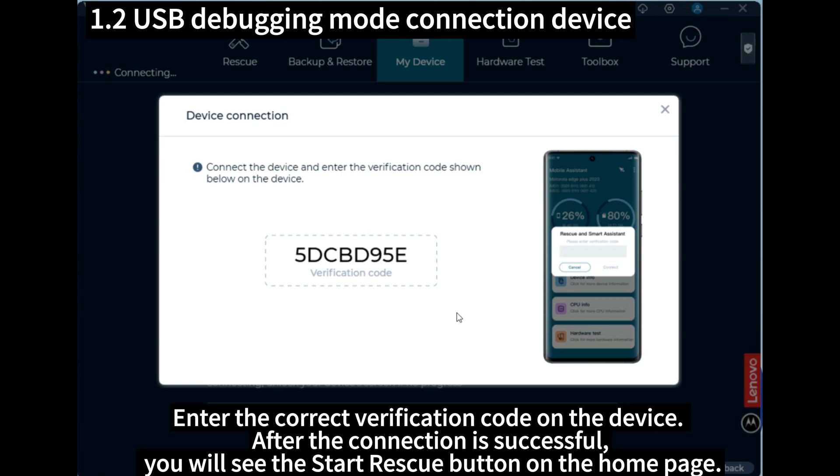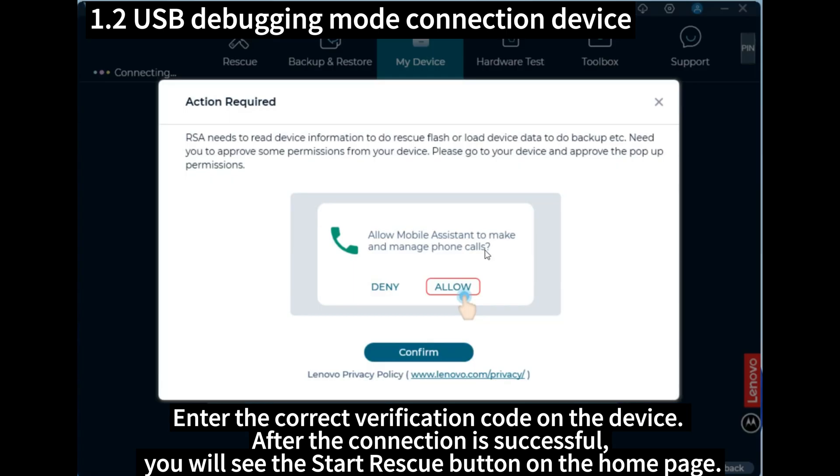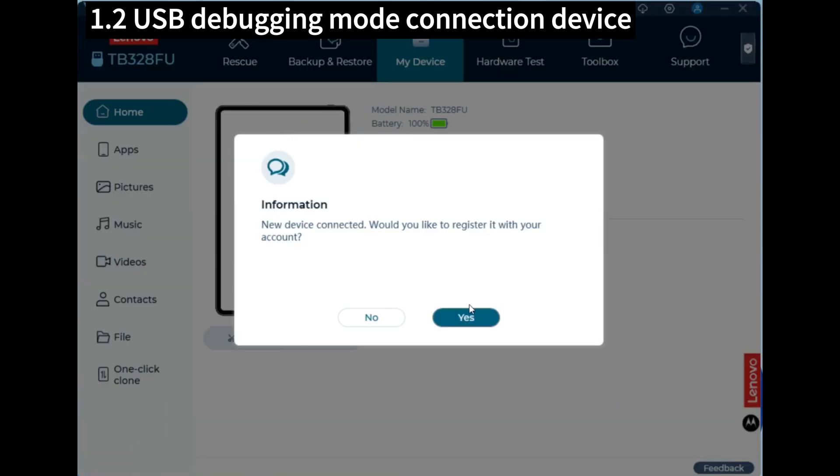Enter the correct verification code on the device. After the connection is successful, you will see the Start Rescue button on the home page.